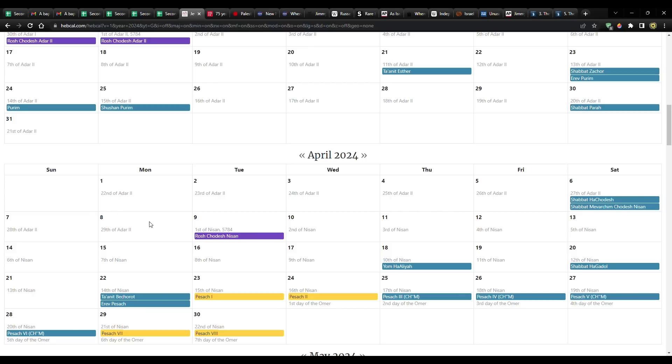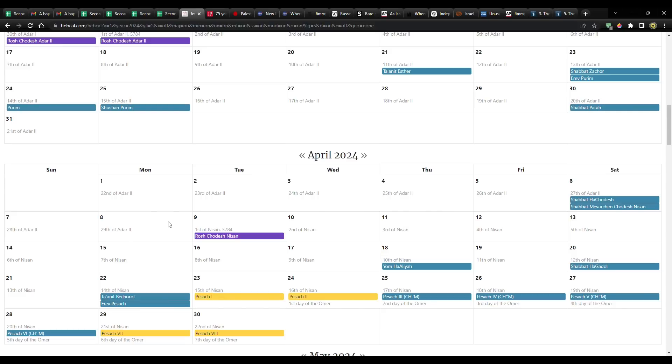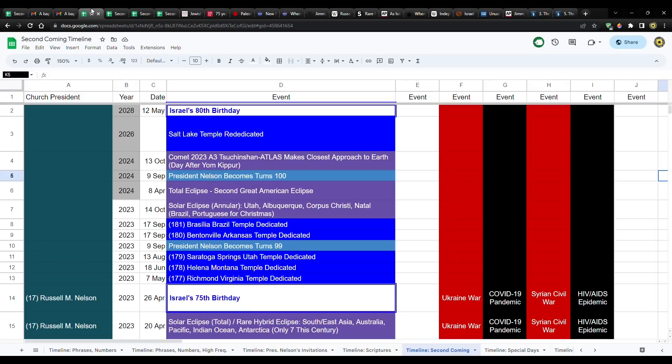And I think it's significant that it's the 7th and then the 8th, because 7 means completion, perfection, and then 8 would be the start of a new cycle. So if he intends to come between the two eclipses, then that means sometime between now and April of next year. So that's something to think about.